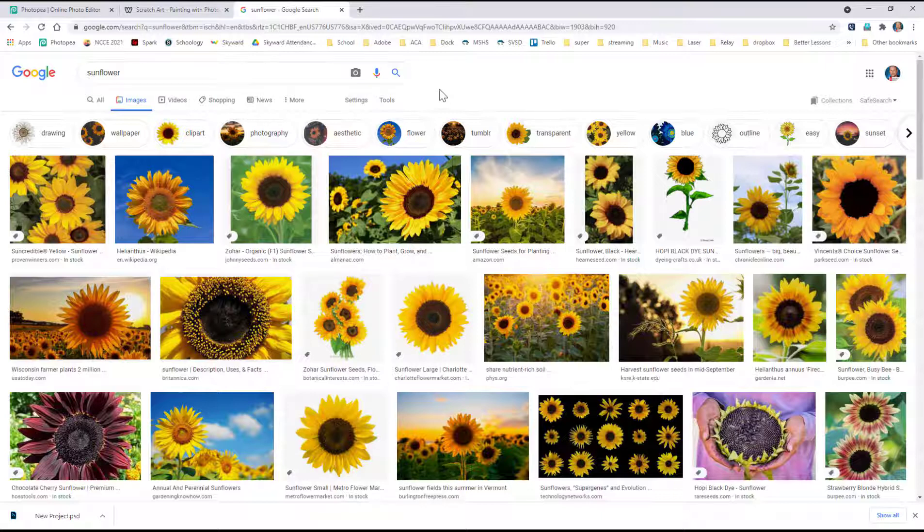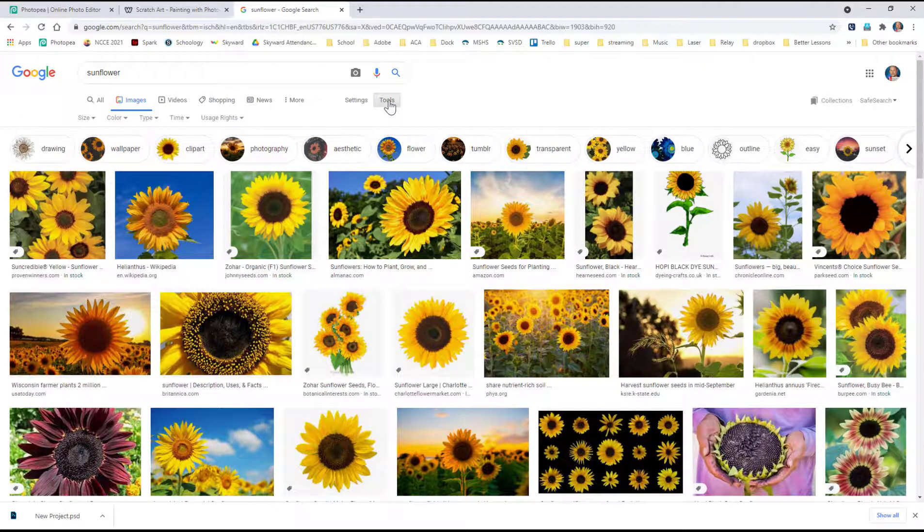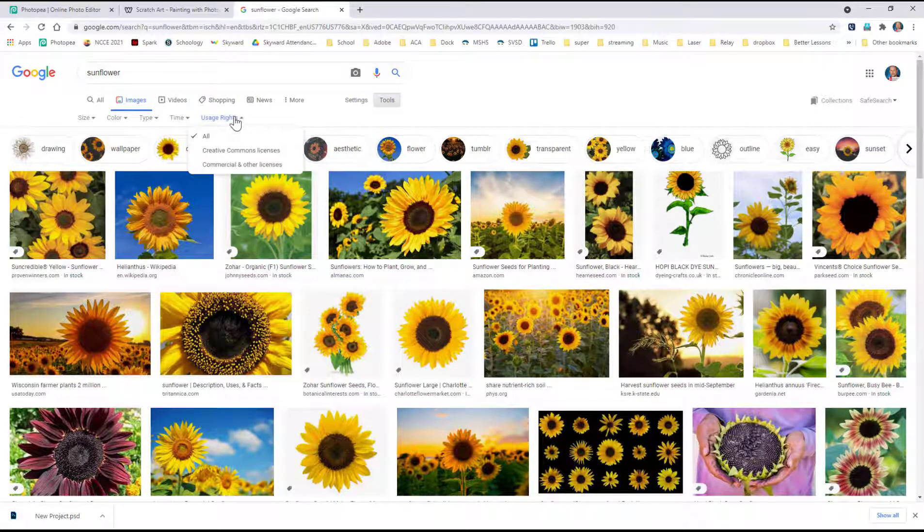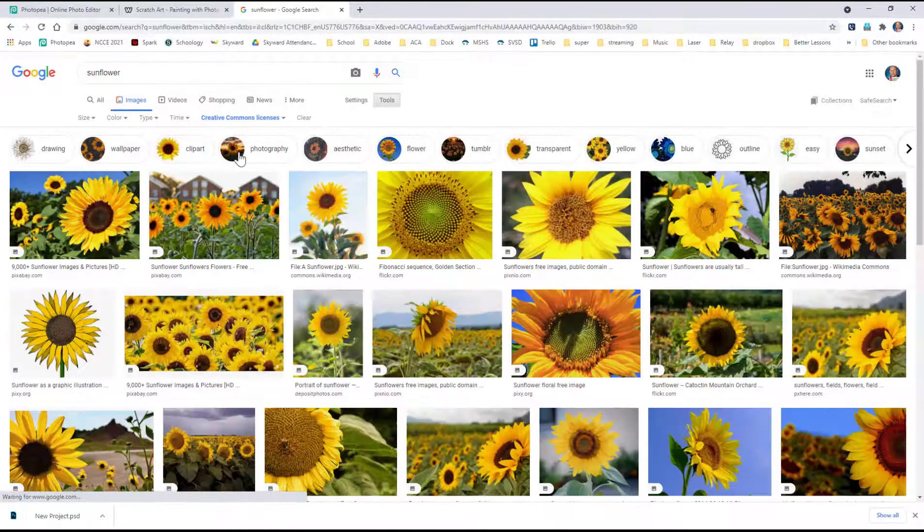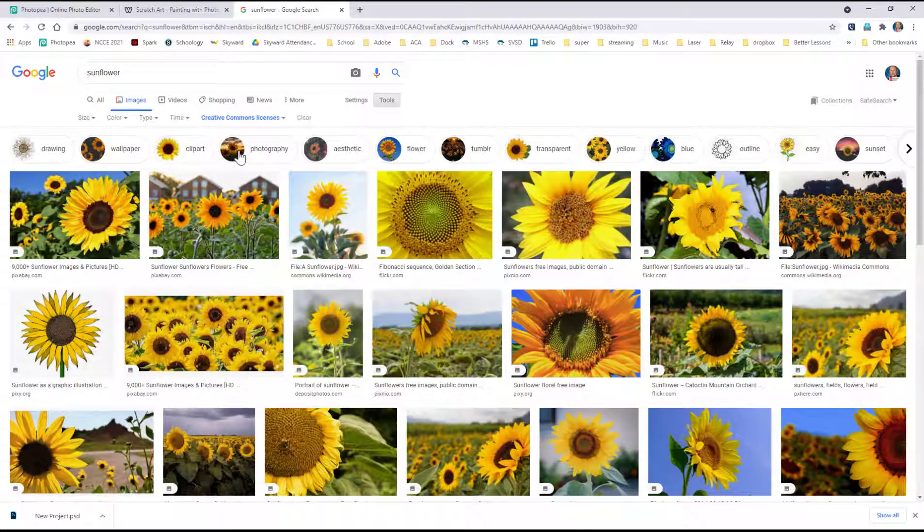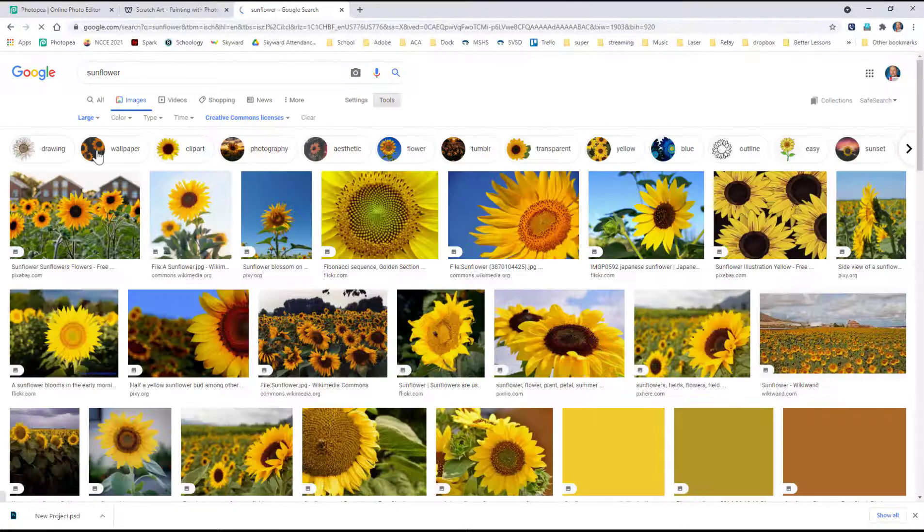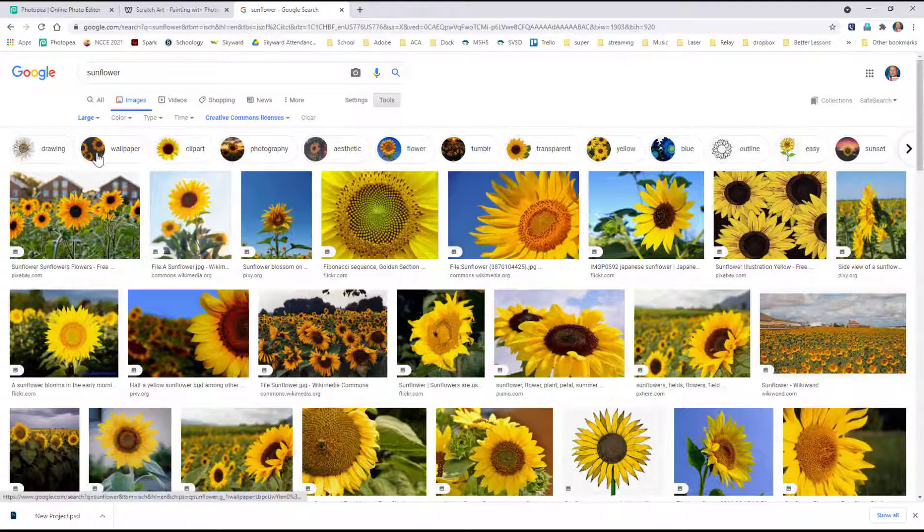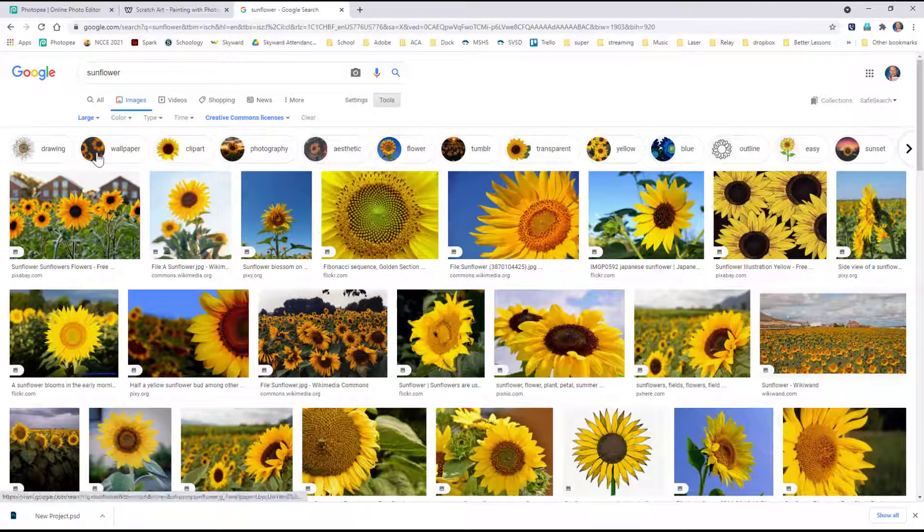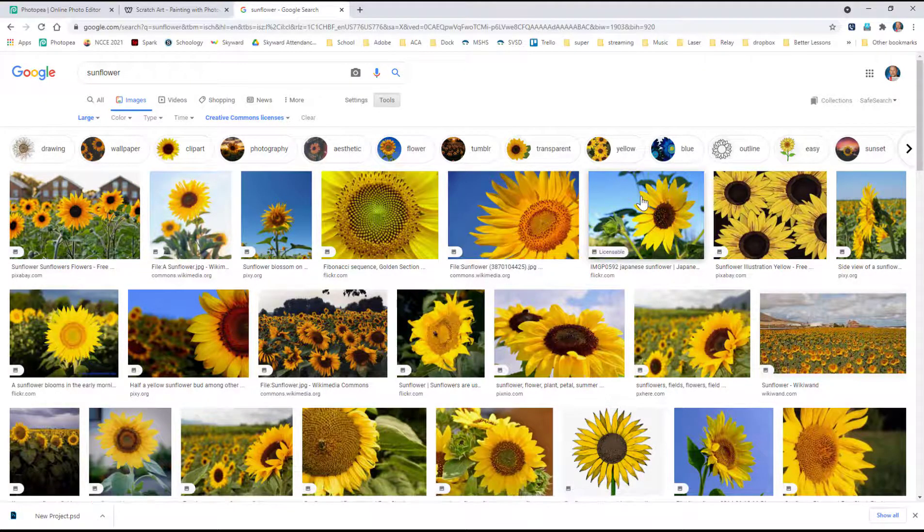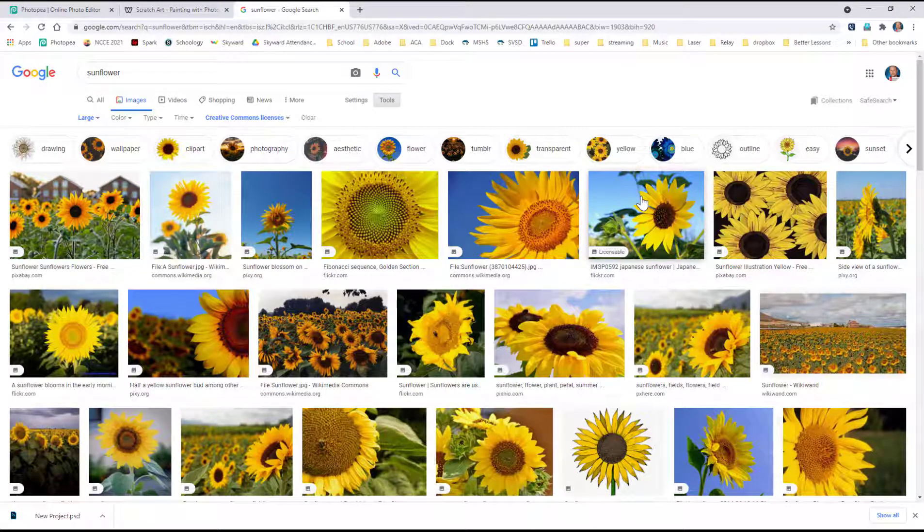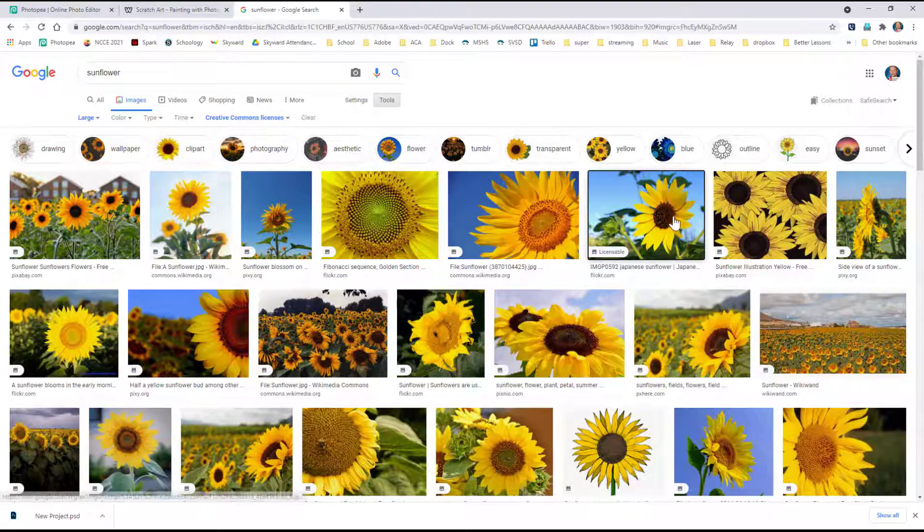Now, if you're here in Google, I like to recommend that students click on tools, come here to usage rights and go to creative commons licenses, and then come here to size and choose large. And that way you get a nice big image that is copyright free to work with, or at least not copyright free, but you have the right to do it.